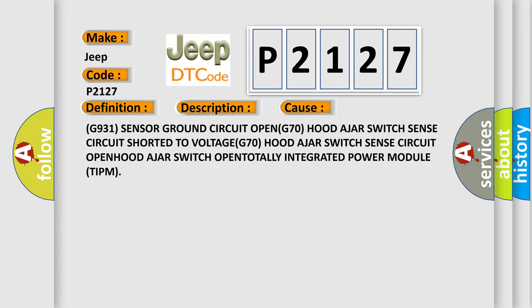This diagnostic error occurs most often in these cases: G931 sensor ground circuit open, G70 Hood Ajar switch sense circuit shorted to voltage, G70 Hood Ajar switch sense circuit open, G70 Hood Ajar switch open, or totally integrated power module TIPM.